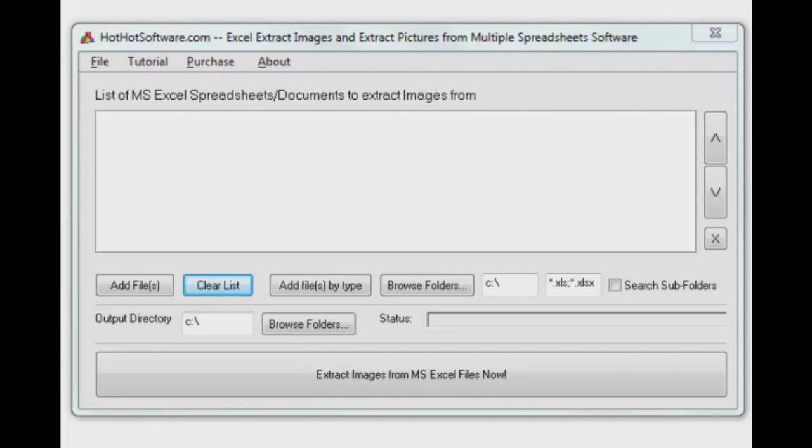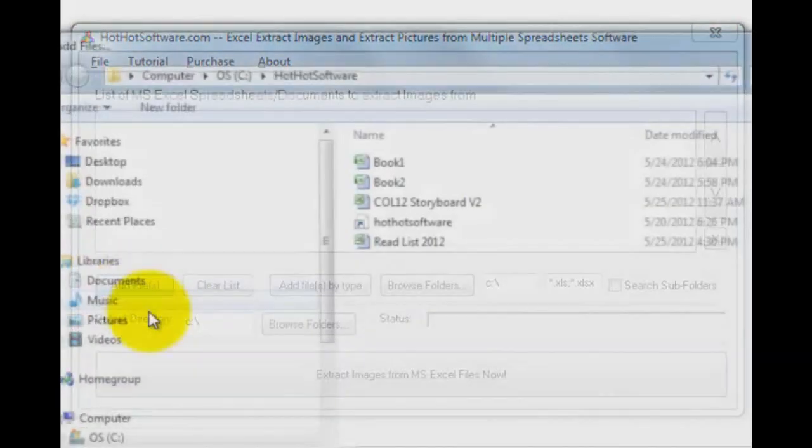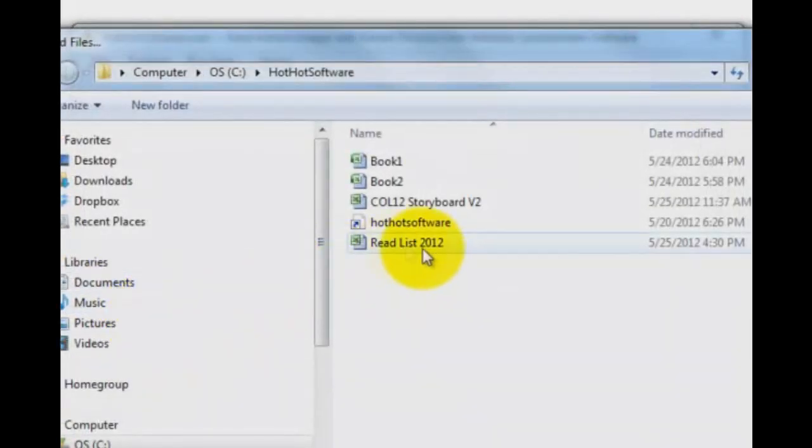People I know have used Excel for a long time for light database management. Some people have even put a bunch of images in Excel files. You want to get those out, export them to a bitmap so you can use them elsewhere. It's easy to do with this application. Let me pull one in here real quick.